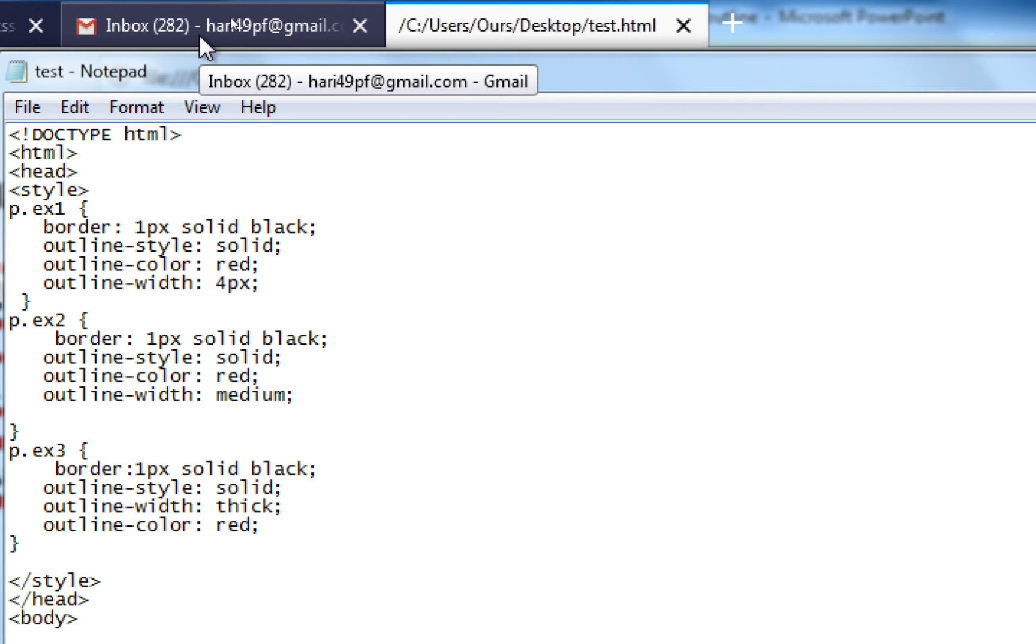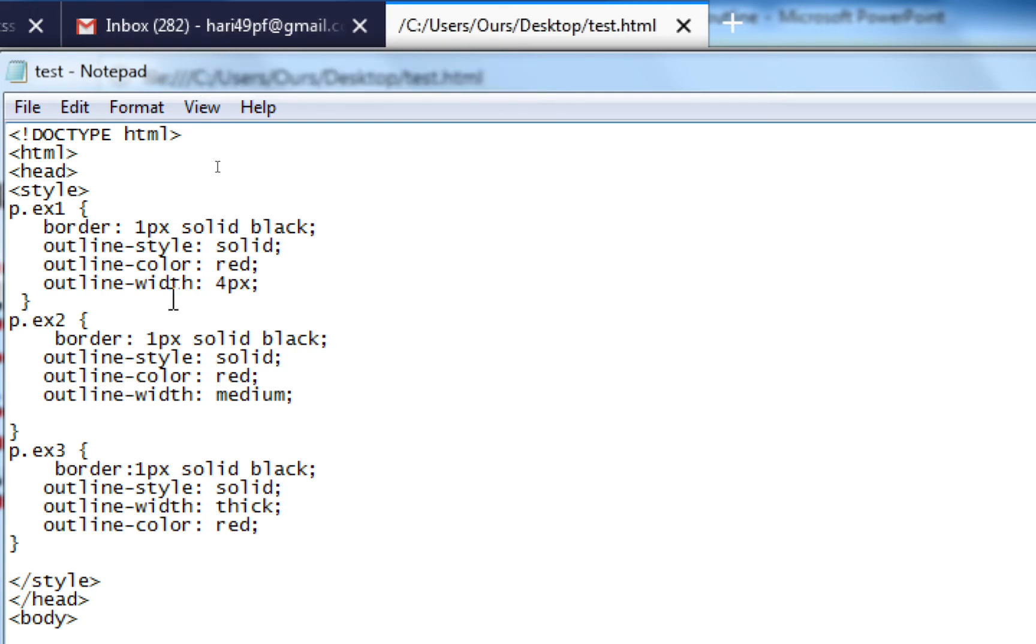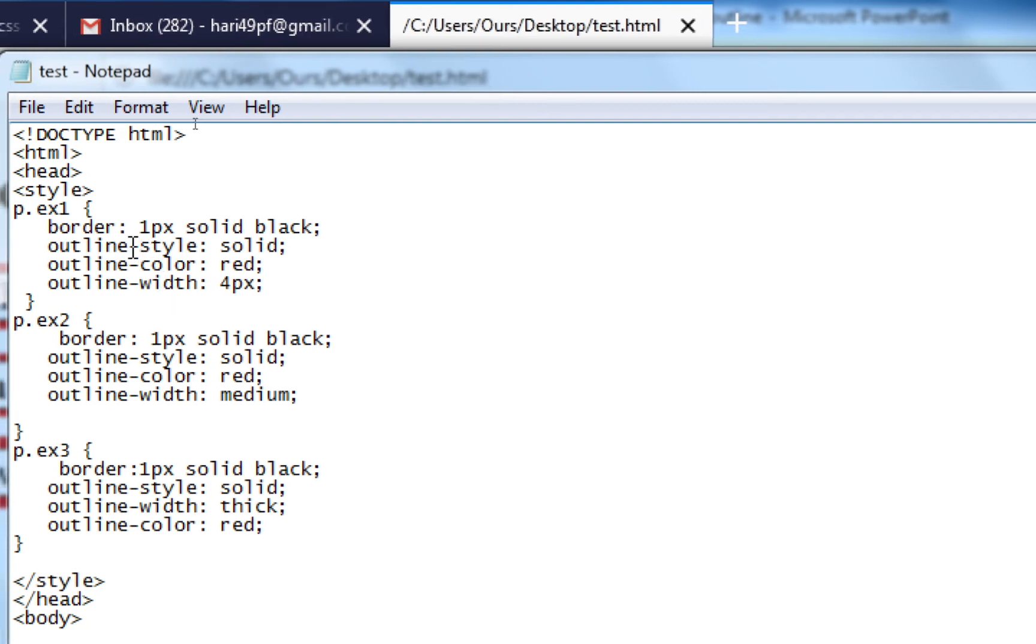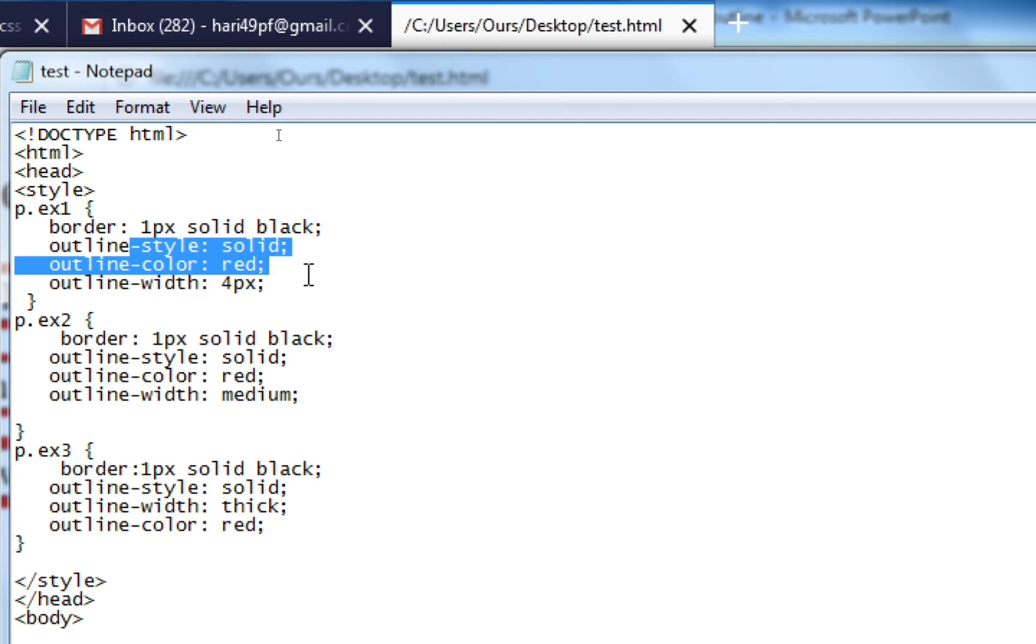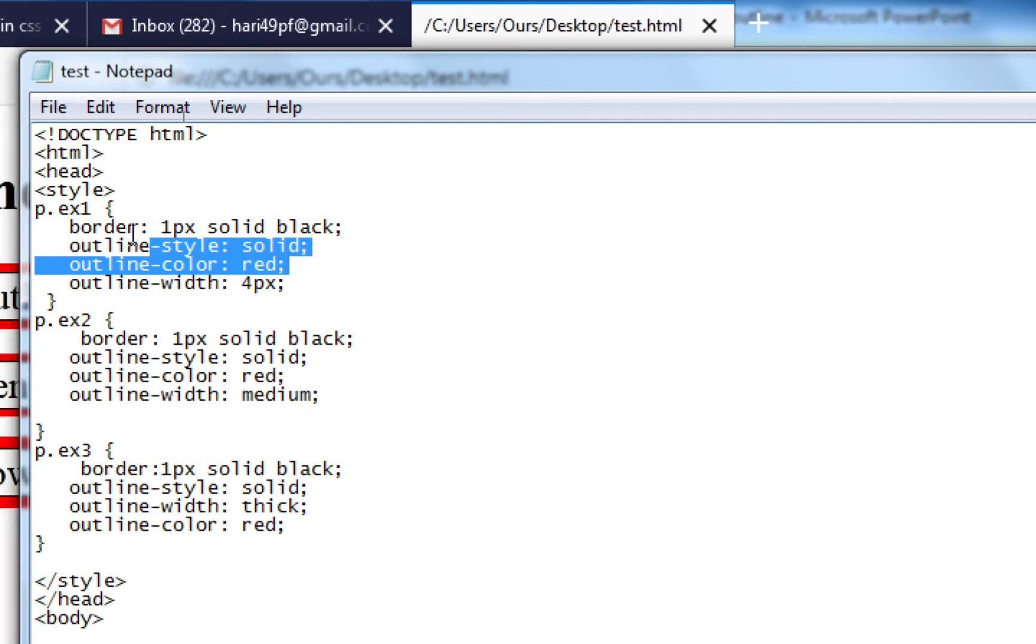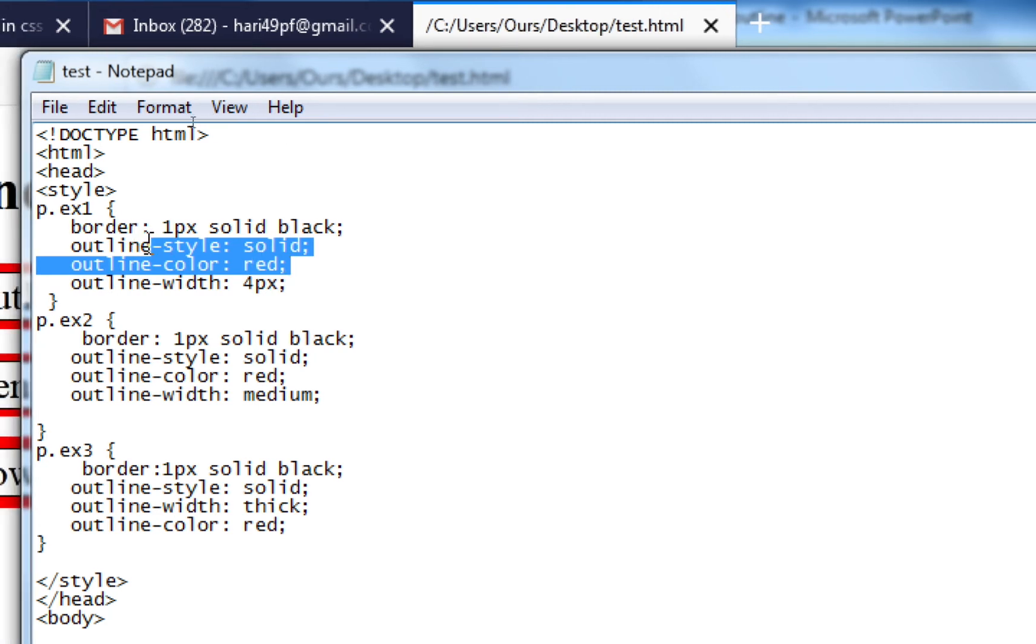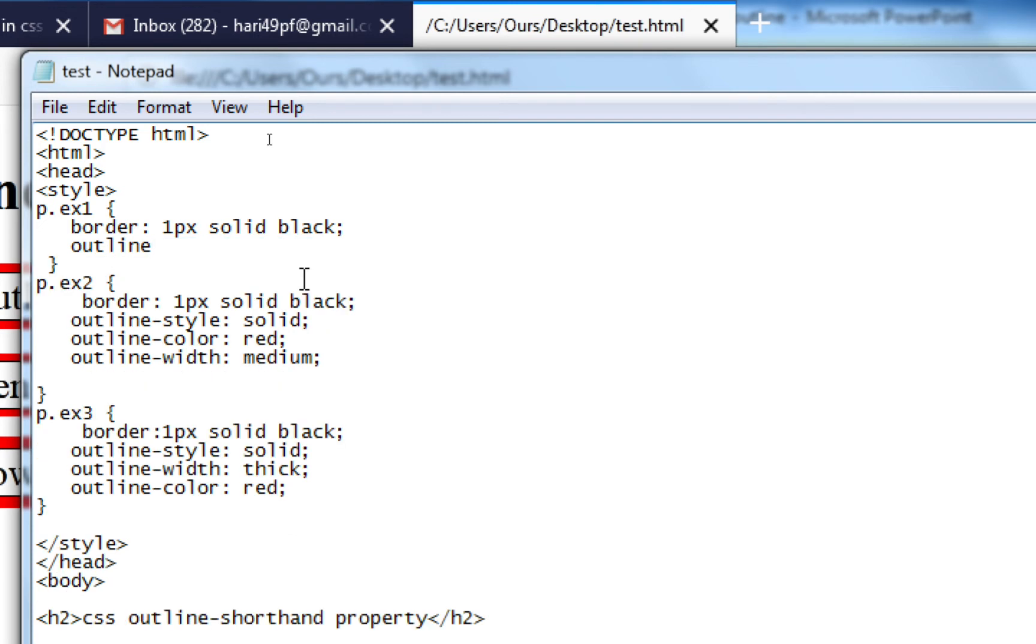With shorthand outline properties, I'm not writing all these things - not taking the style, color, or width separately, but just writing dashed. Control+S.